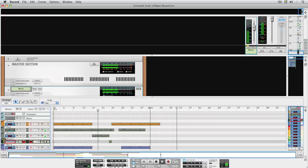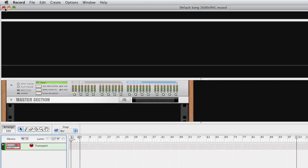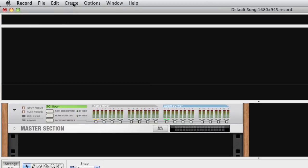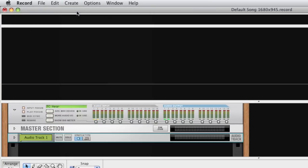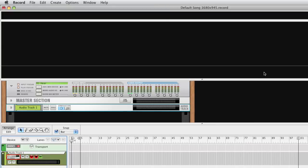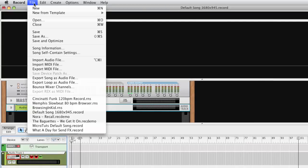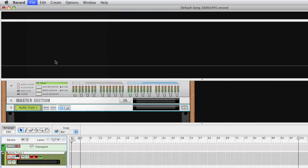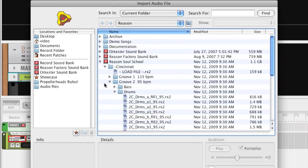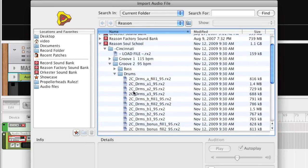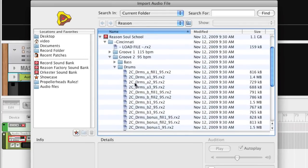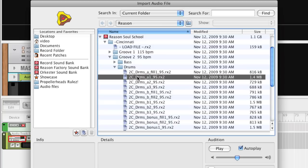Let's start with an empty song document. We begin by creating an audio track. Now select Import Audio File from the File menu and browse for a Rex Loop.